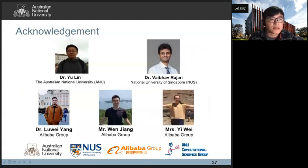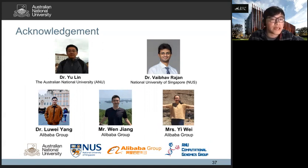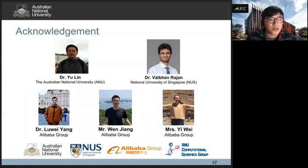Thank you. I would like to thank my supervisor Yu Li, Weiwei Rajendran, and other co-authors from Alibaba Group: Lu Weiyang, Wen Jiang, and Yi Wei. That's all, thank you.